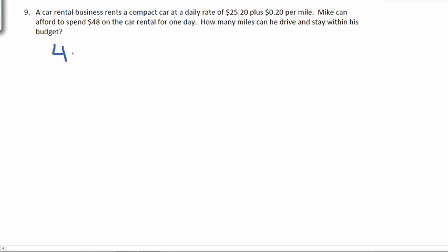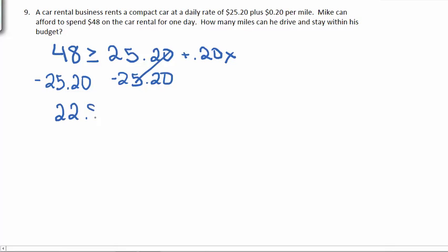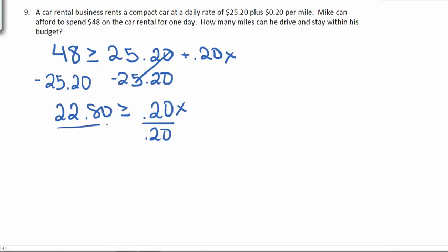Well, he doesn't want to spend more than $48, so his actual cost should be less than or equal to $48. It's going to cost him $25.20 even if he doesn't drive the car anywhere, and then 20 cents for each mile. Since this is going to change depending on how many miles he drives, this will get the x. Subtracting $25.20 from each side to get the constants on the same side and the variables on the other gives us $22.80 should be greater than or equal to $0.20x. Dividing by $0.20 gives us that he should drive less than or equal to 114 miles.